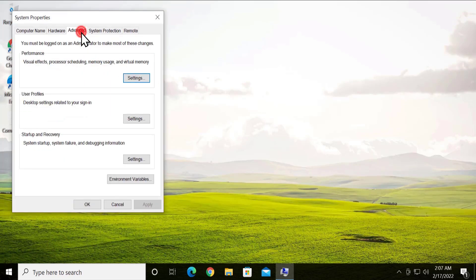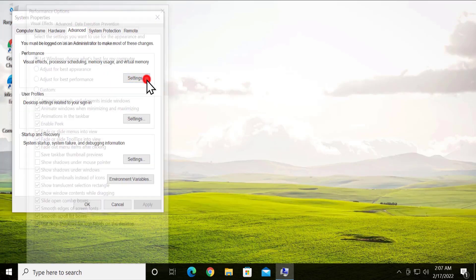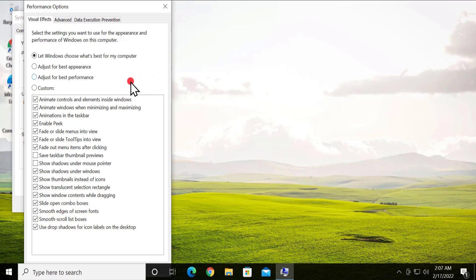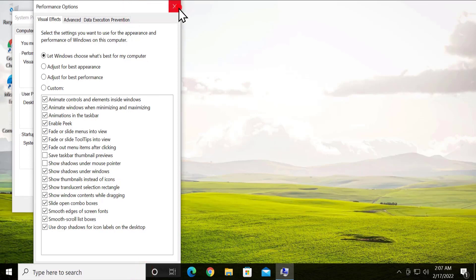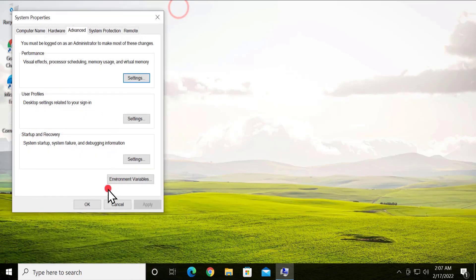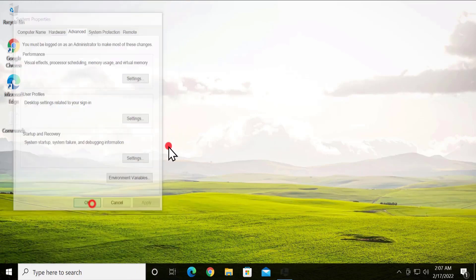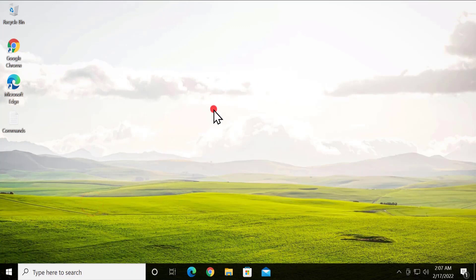In the Run window, type 'sysdm.cpl' and click OK. Then click on the Advanced tab, click on Settings, and here you have to make sure this option is checked.